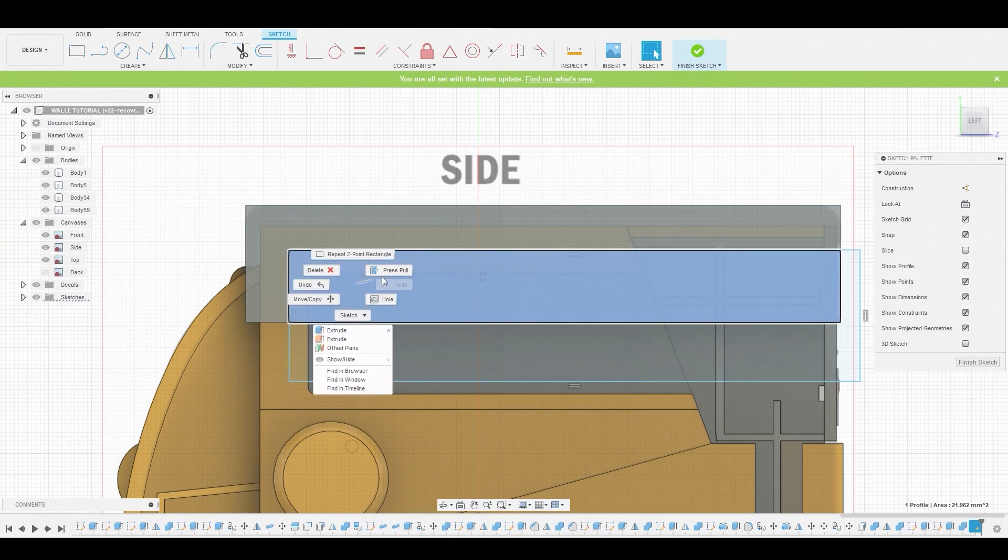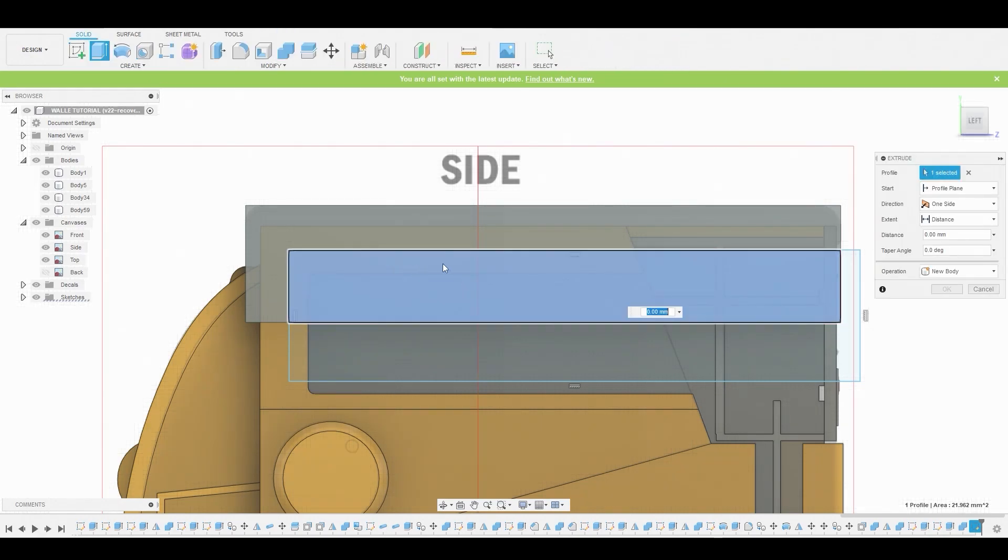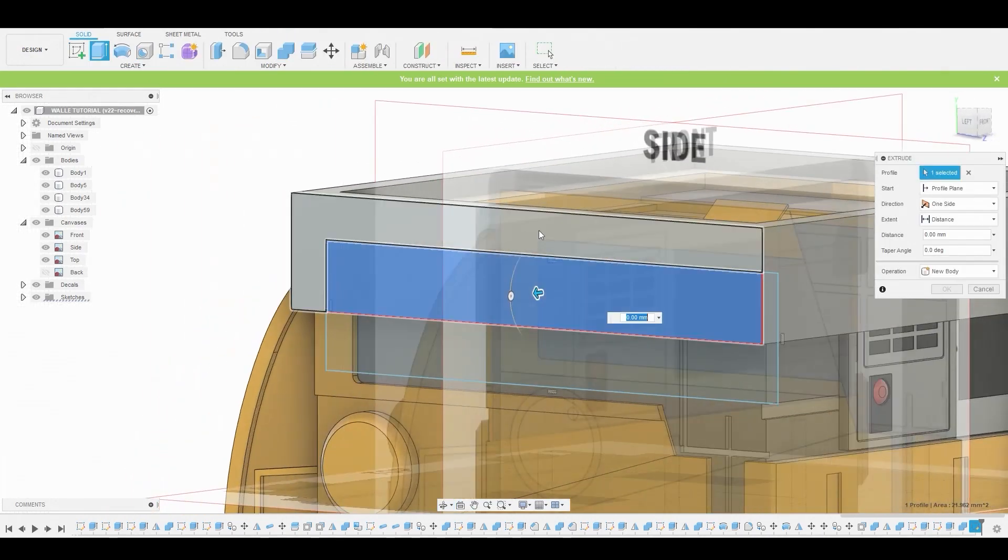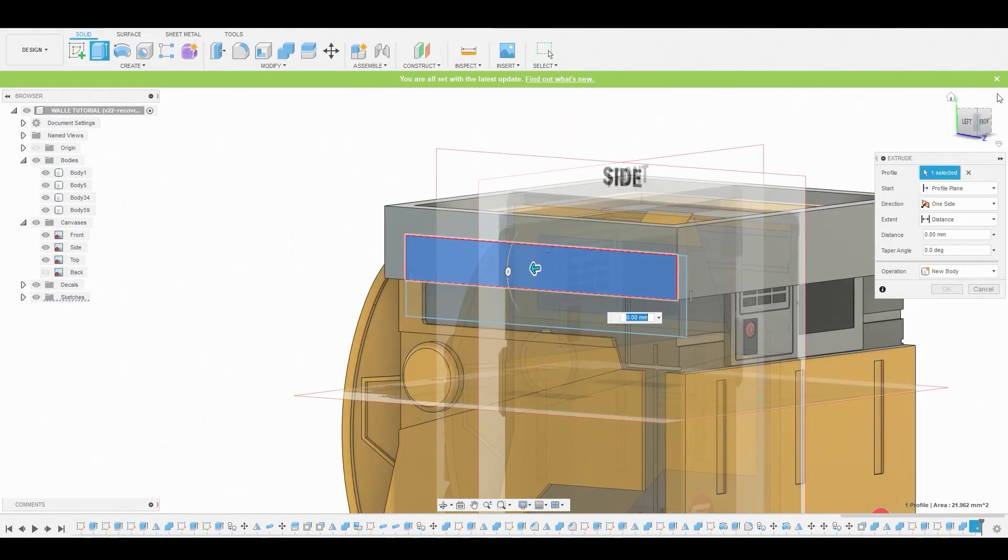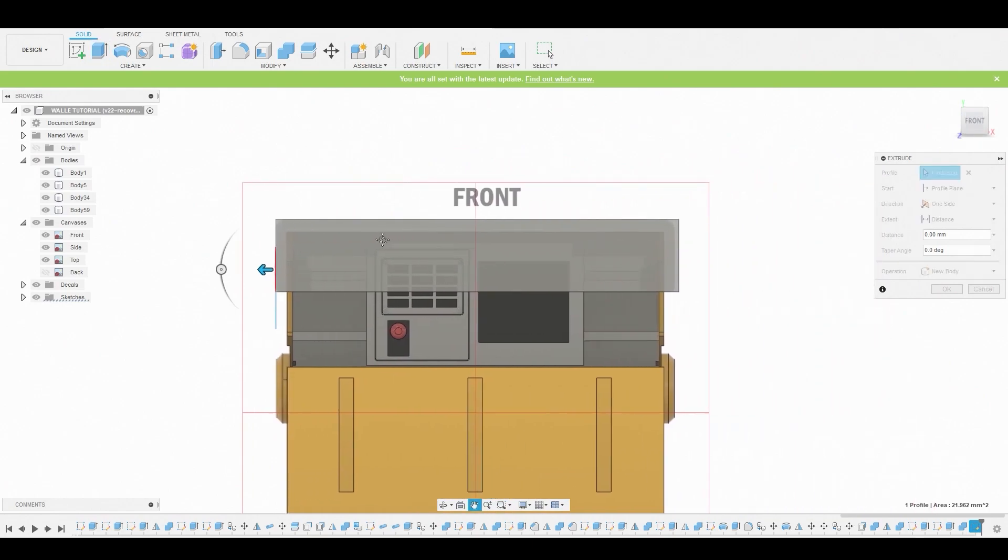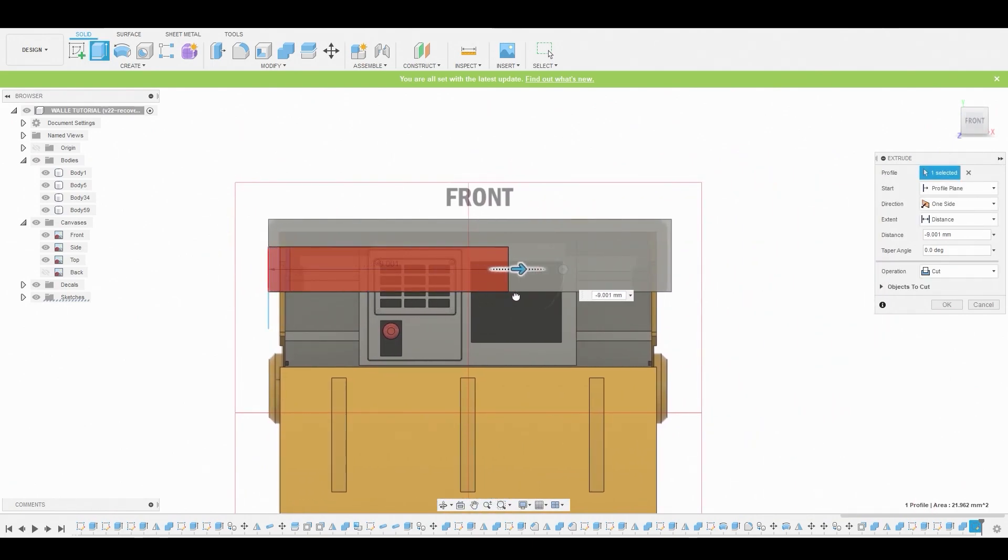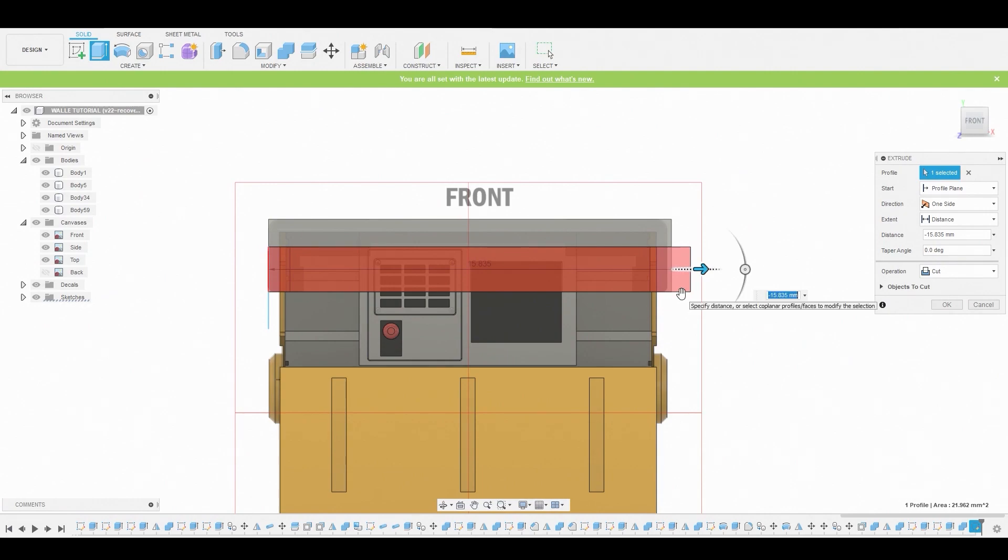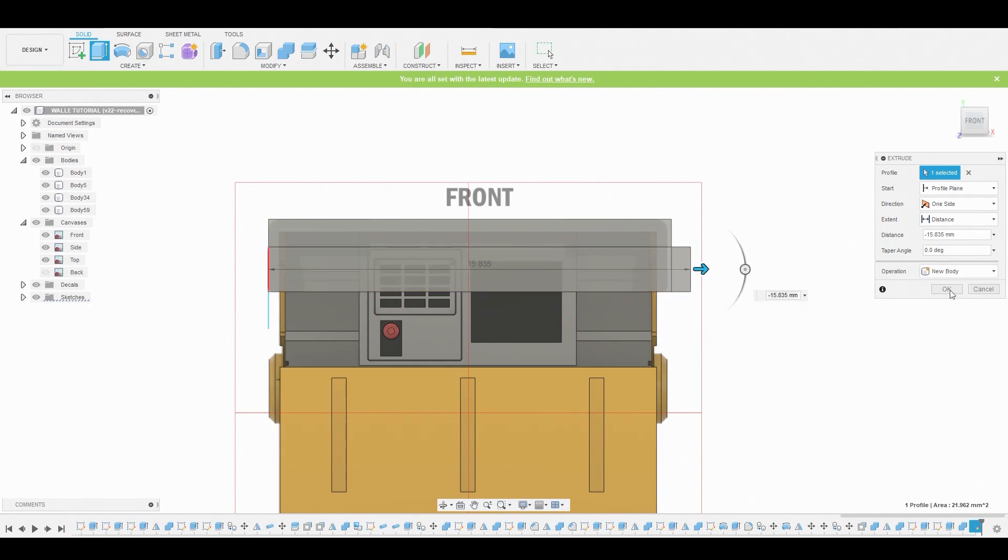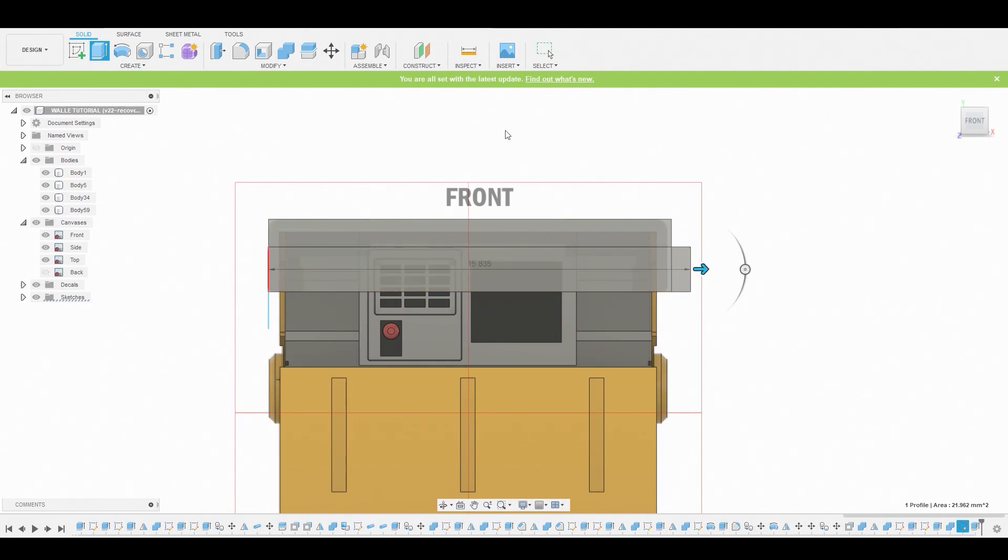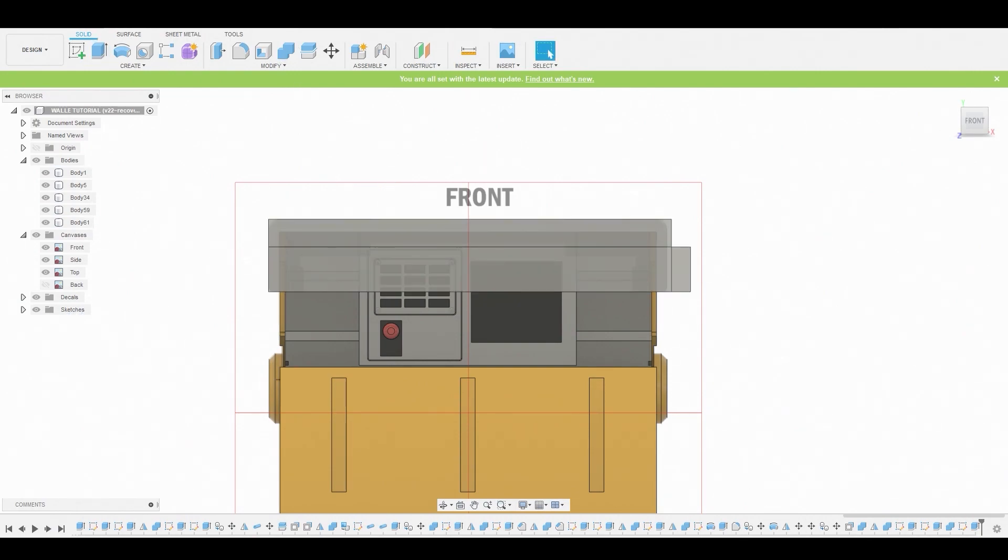Now we're going to use this little block out area and press pull this all the way through the other half. Let's go to the front view, pull this all the way through, and ensure we set this to new body, not cut, so you guys can see what happened and why I...